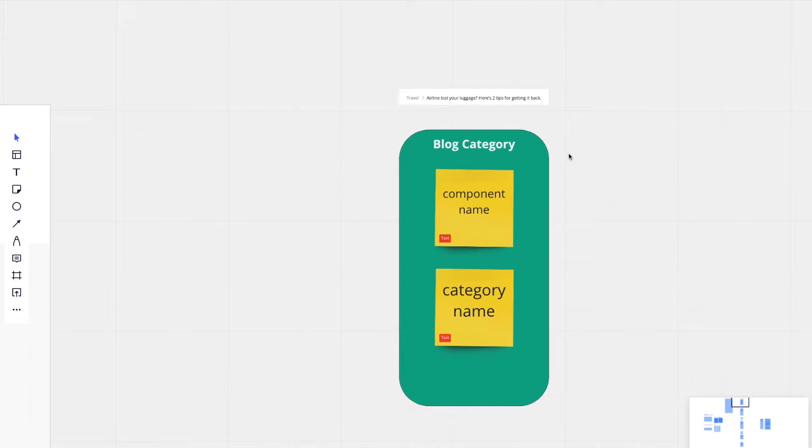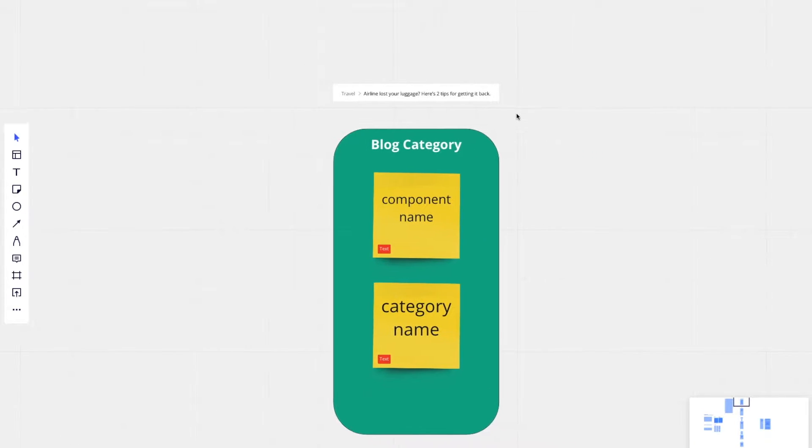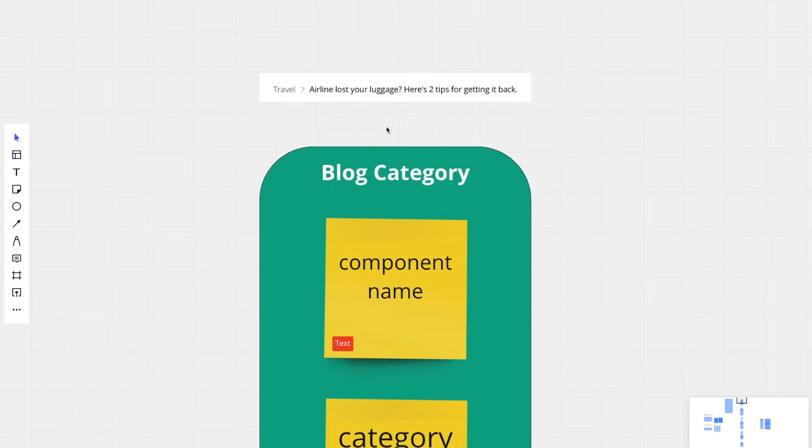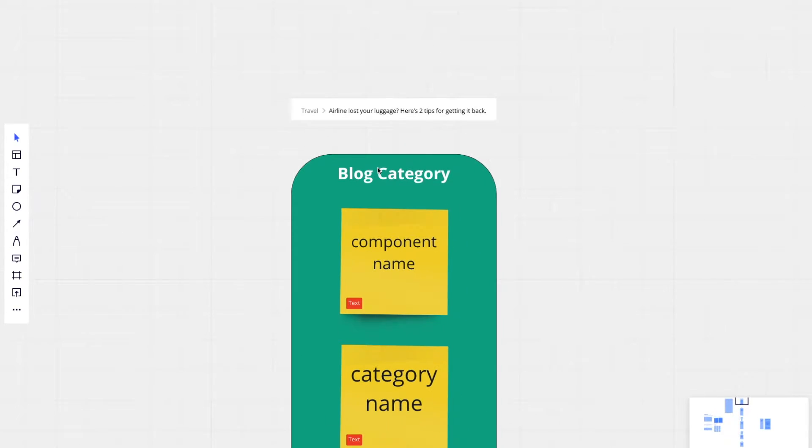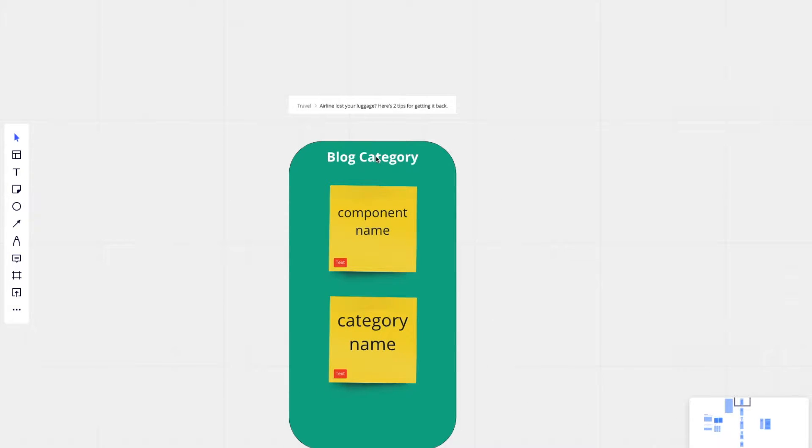If you can see over here, we have blog category. That is a topic because blog categories cannot exist on their own. Blog categories only exist when they're referenced by blog posts.